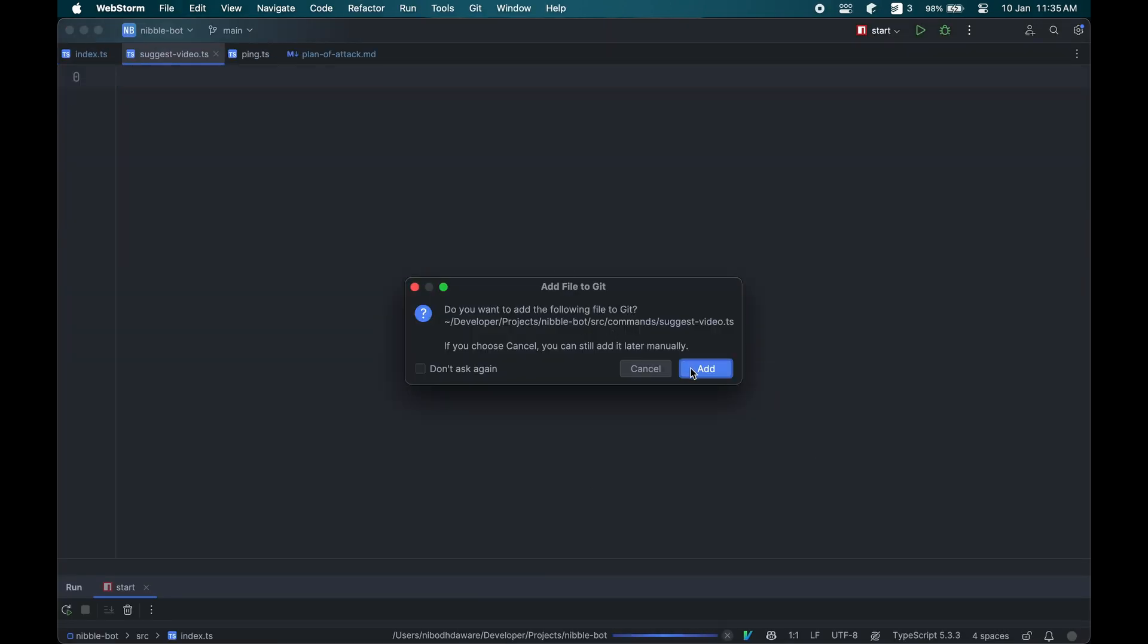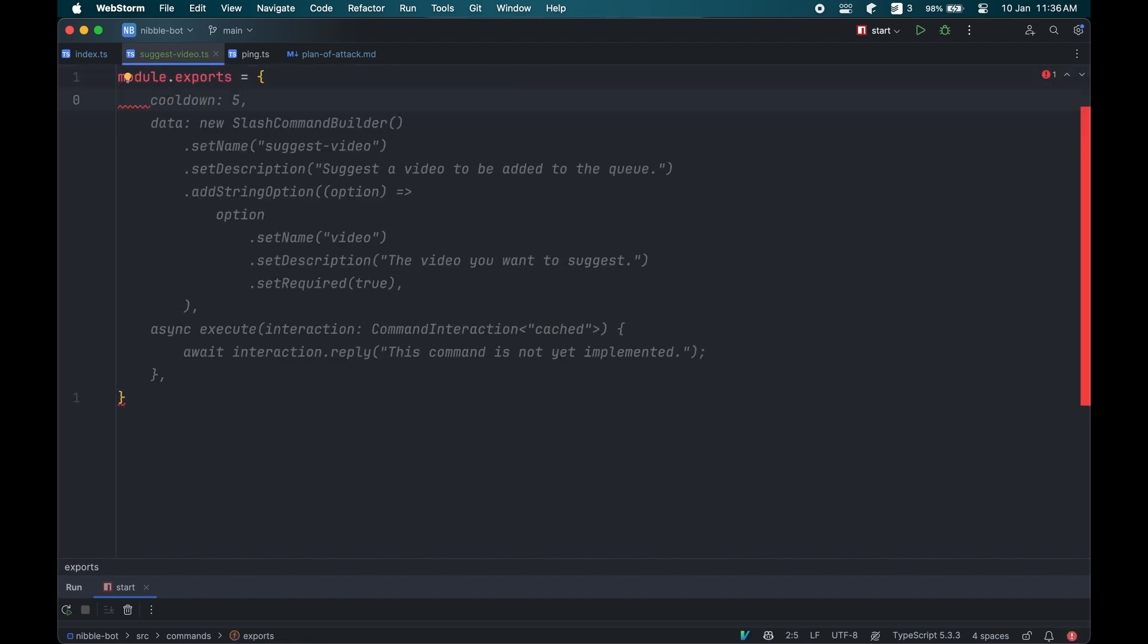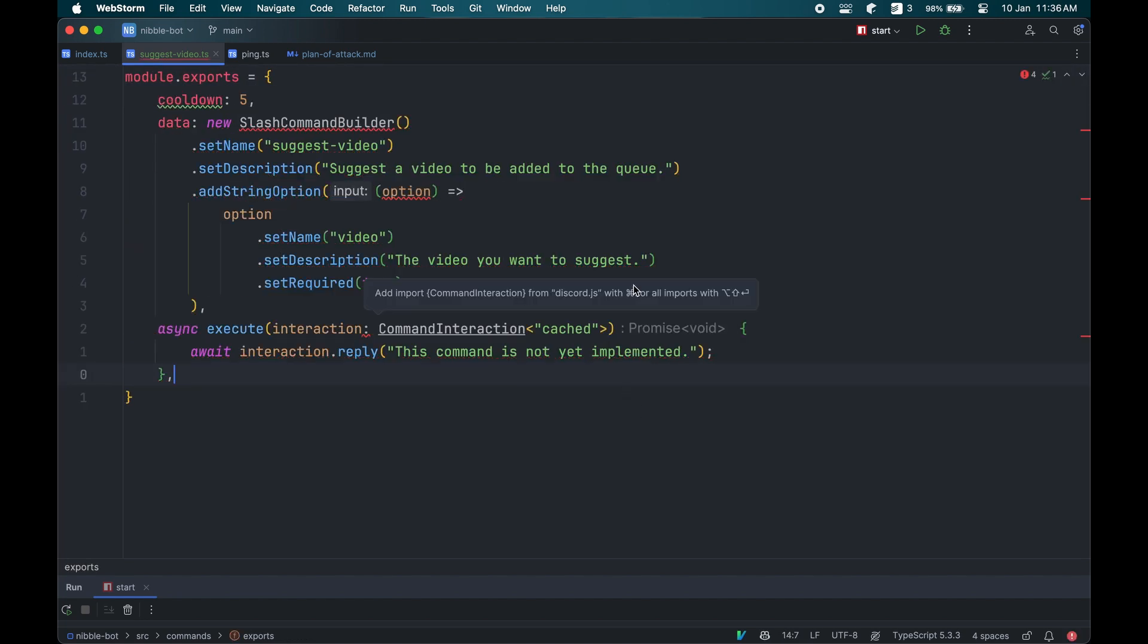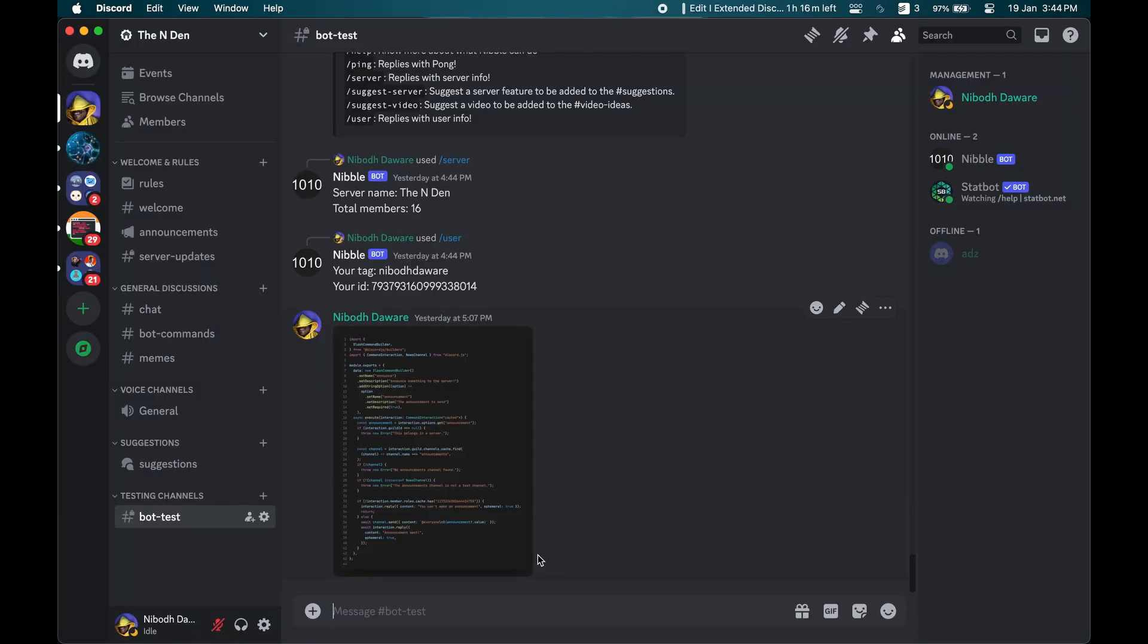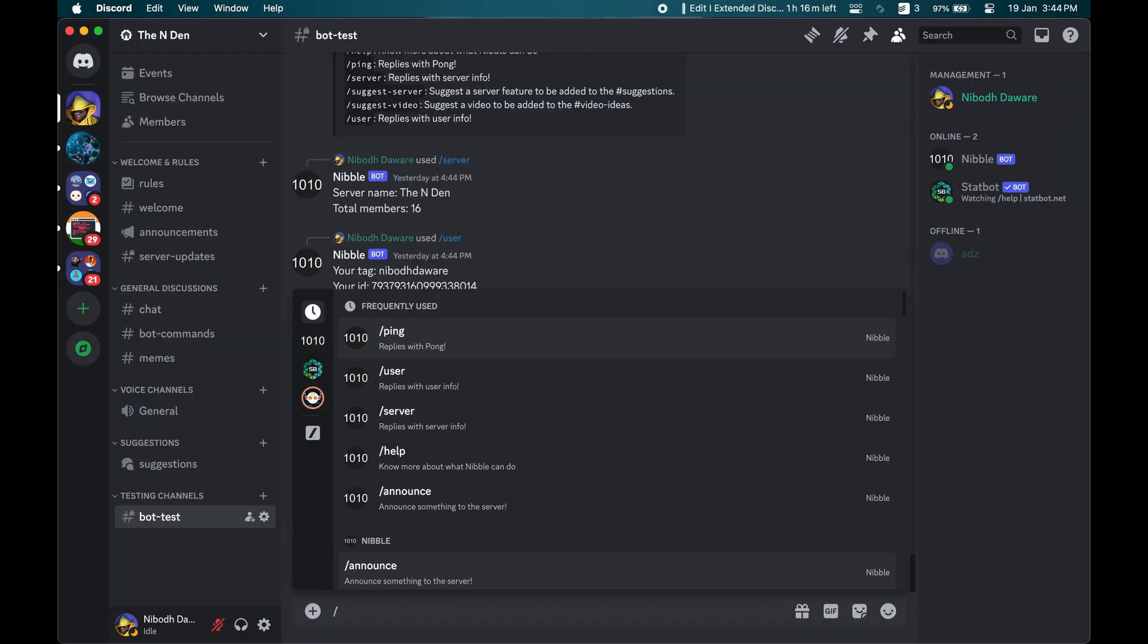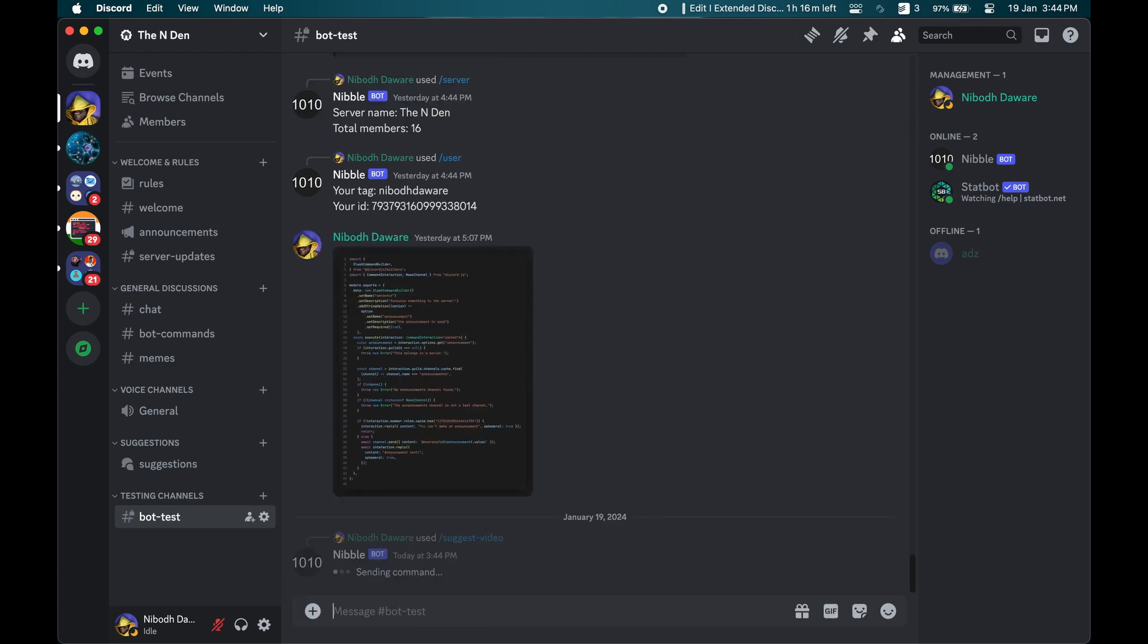Then I added the suggest command so that people can call this command instead of going to the suggestion channel and make a post there. So I created the suggest video and suggest server command to make a video suggestion and a server change suggestion.